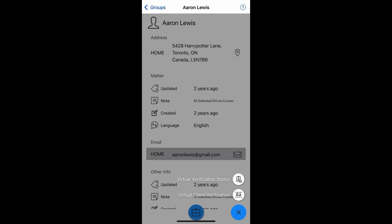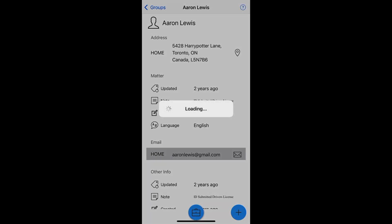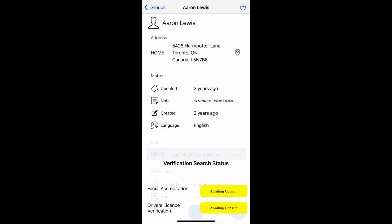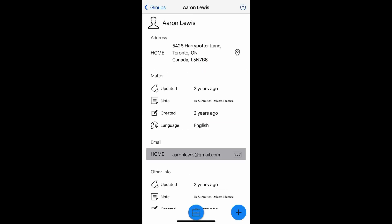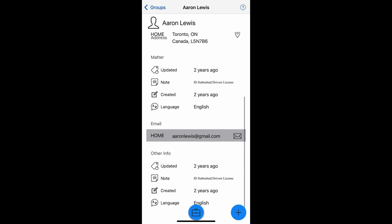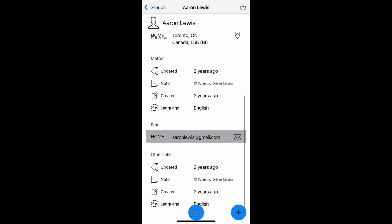on the status button and we'll show you where we are with respect to these virtual verifications. As you see here, facial—we're waiting for the client. Same thing for driver's license. So EULA has made it